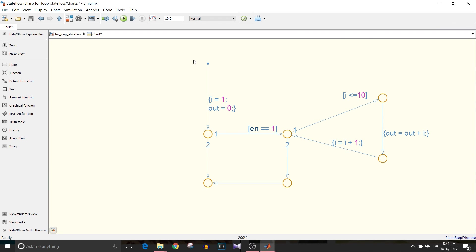Similar to the previous chart initialize increment variable and the sum then check if enable equals 1. If the enable equals 1 then keep executing the for loop.